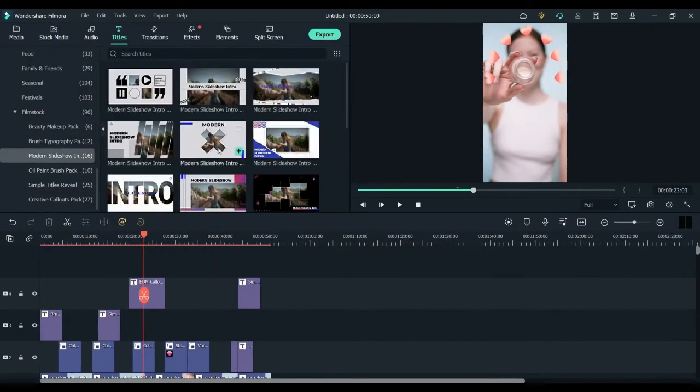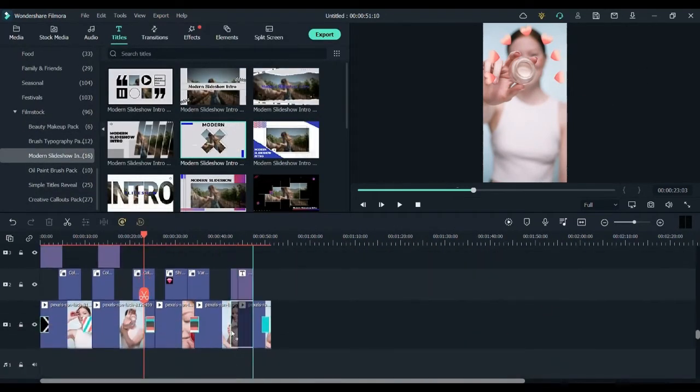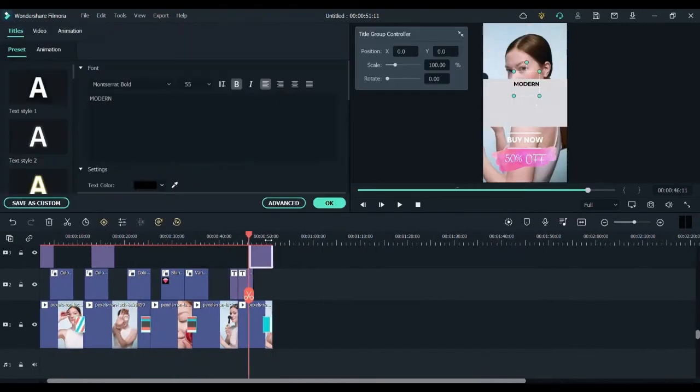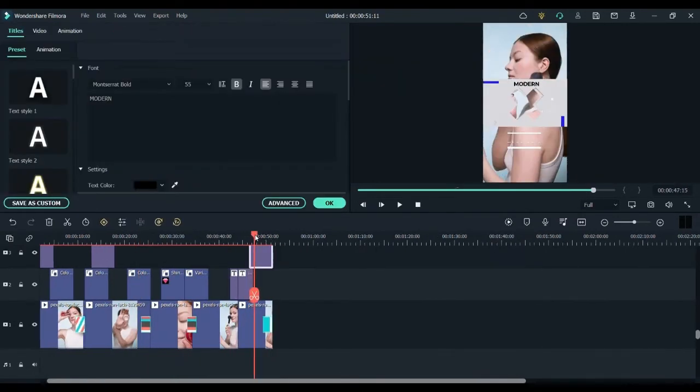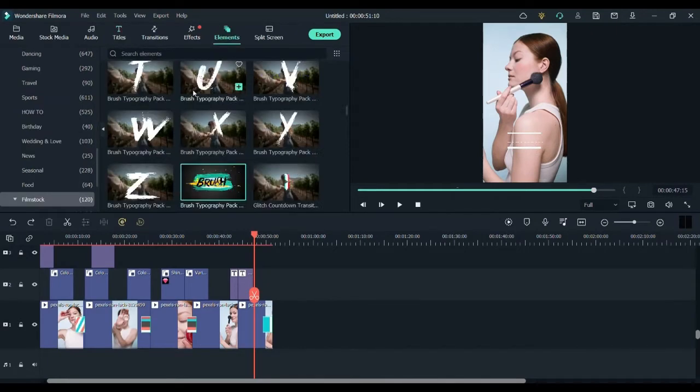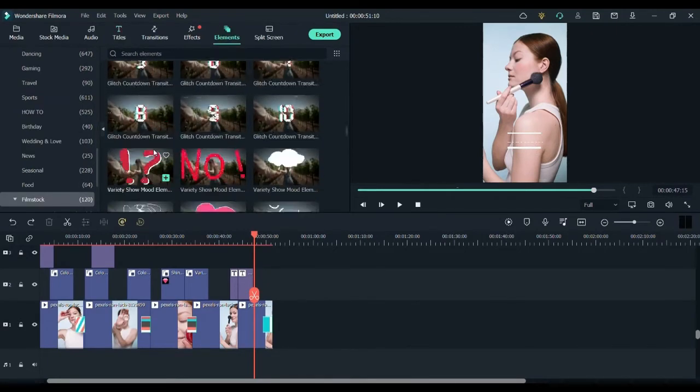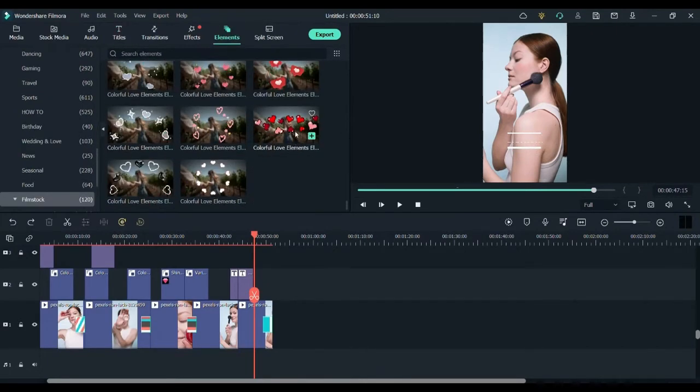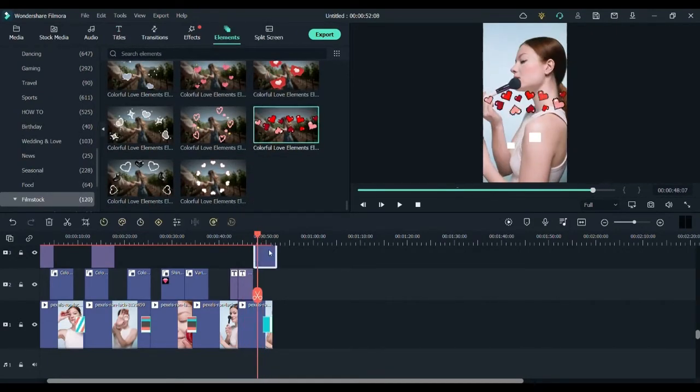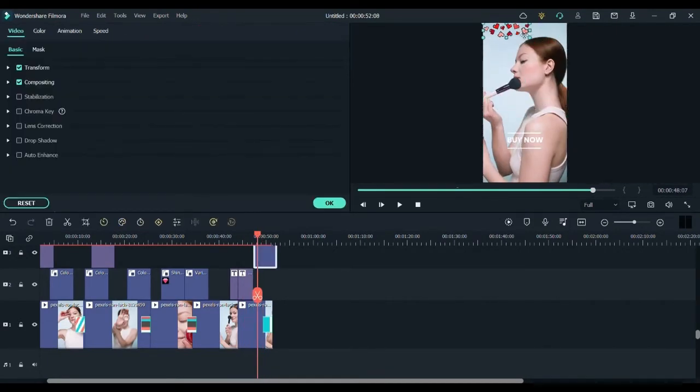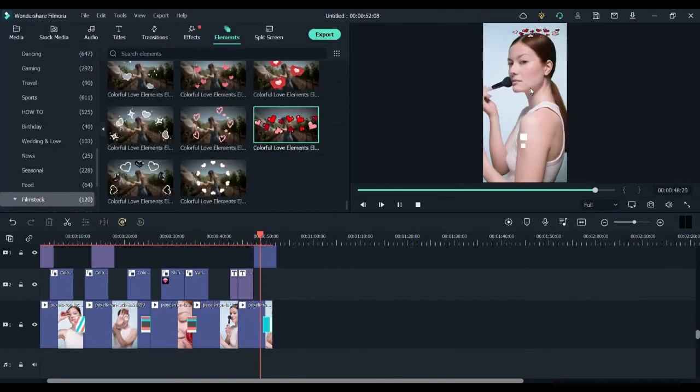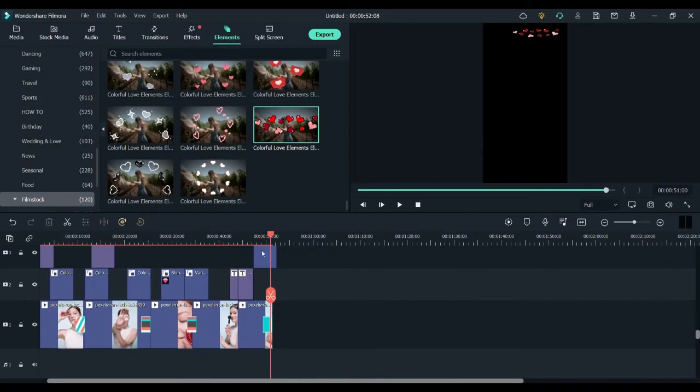Now let's try adding some other cool tweaks. I will be adding another colorful love element over the model's head over here because I think it's going to look really cool. Now let's have a look. What else can we do with our video?